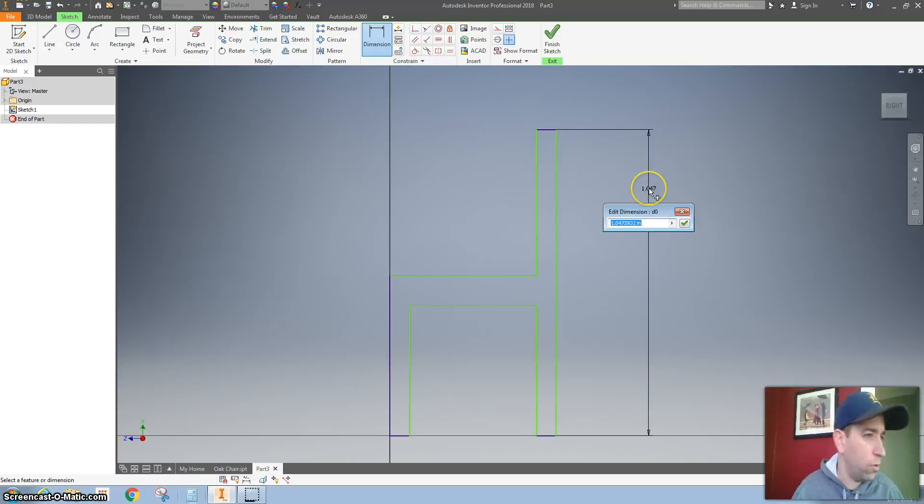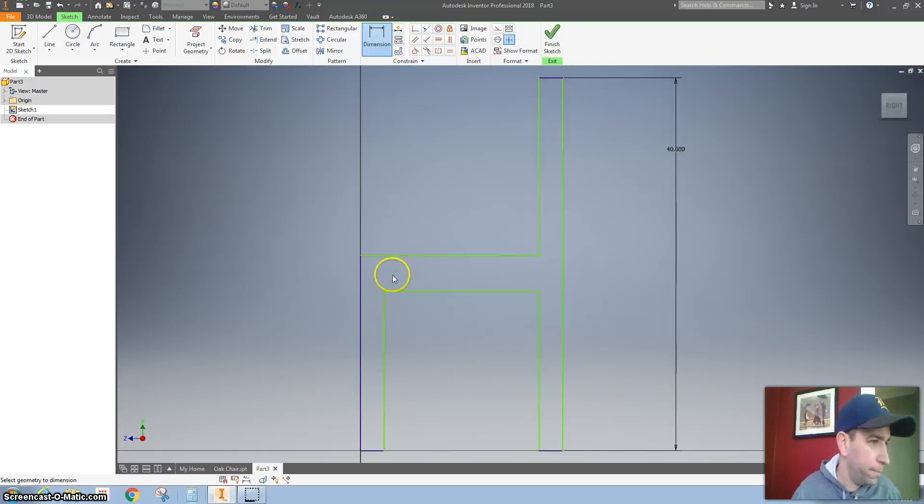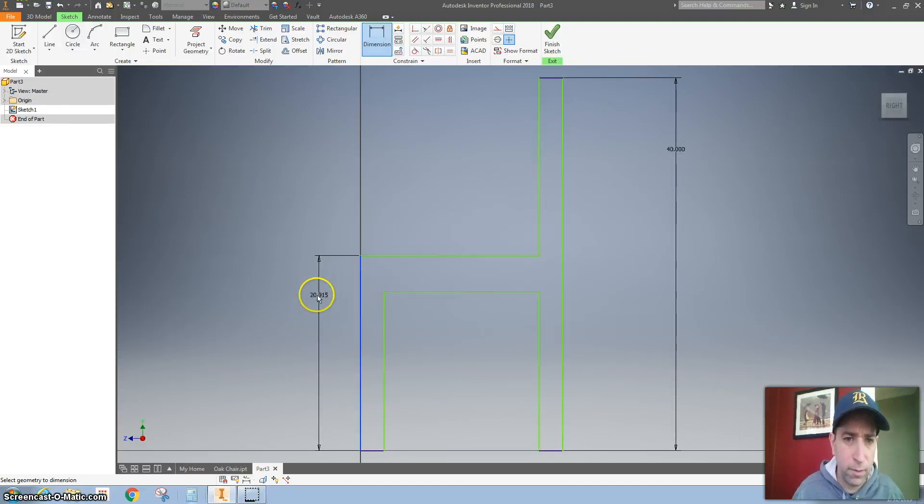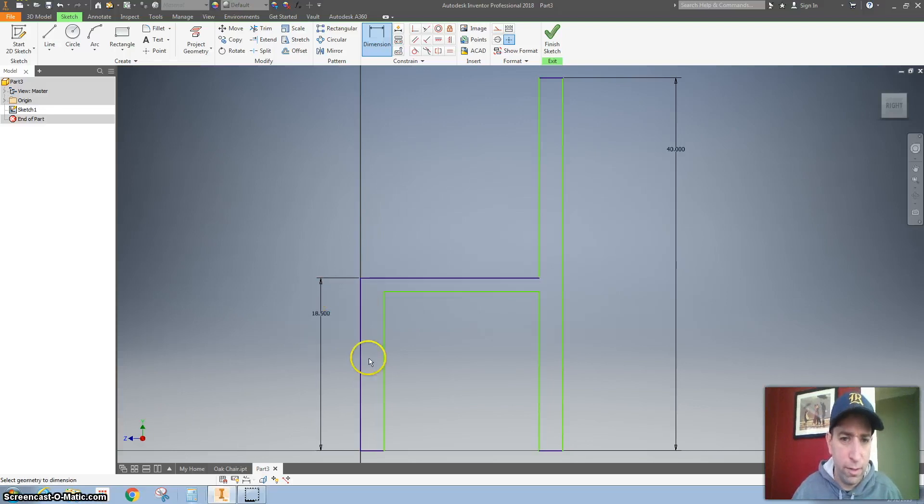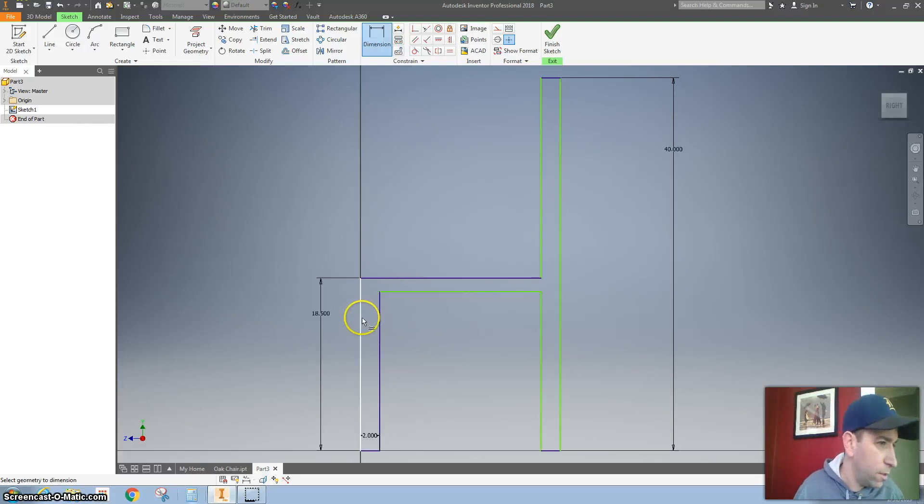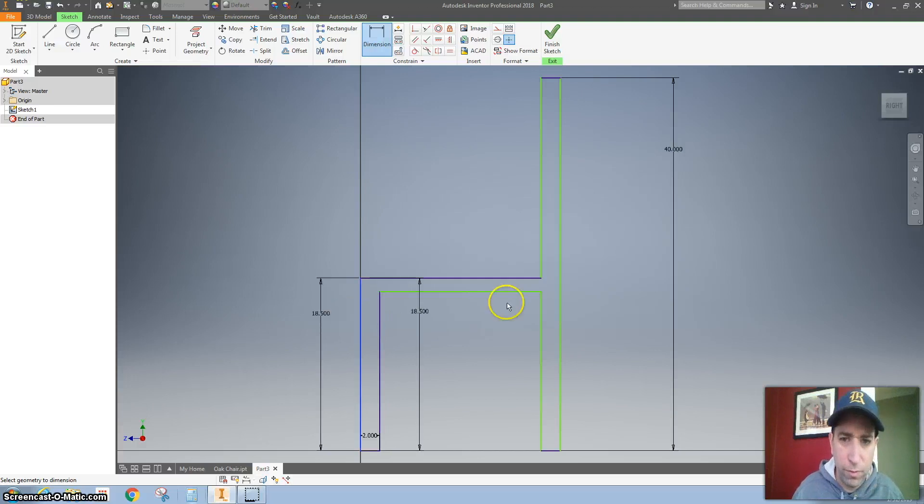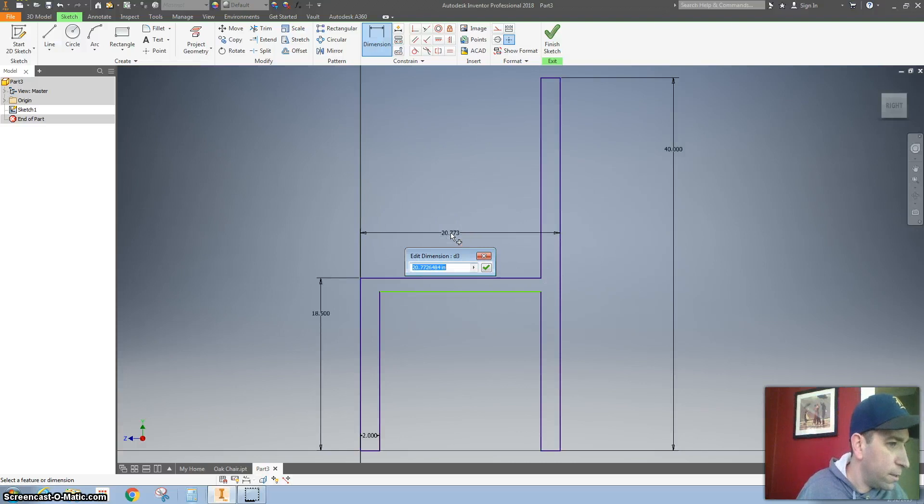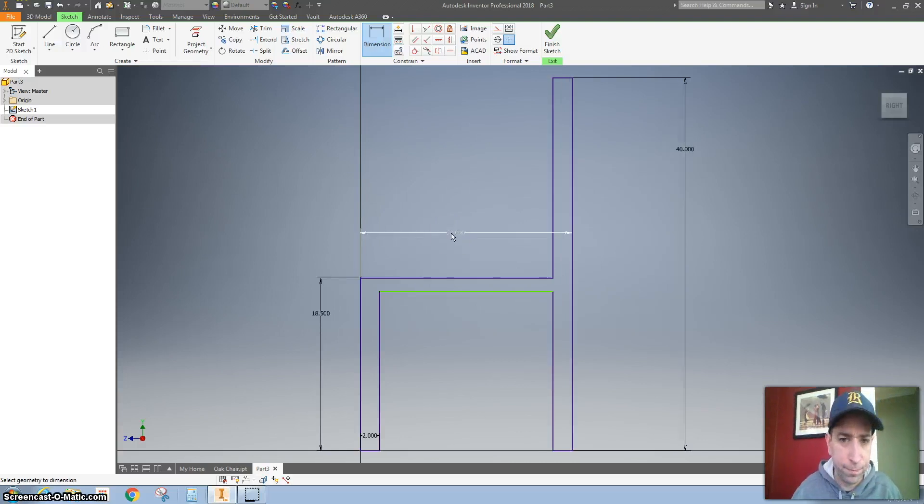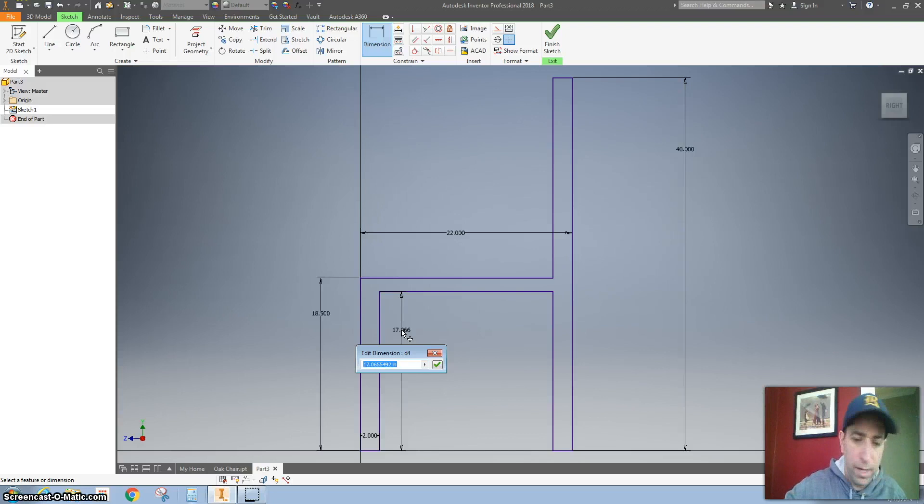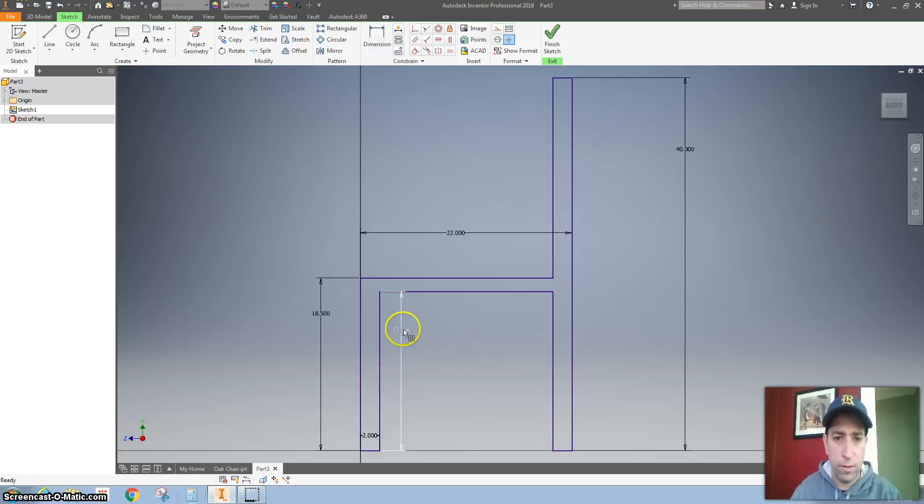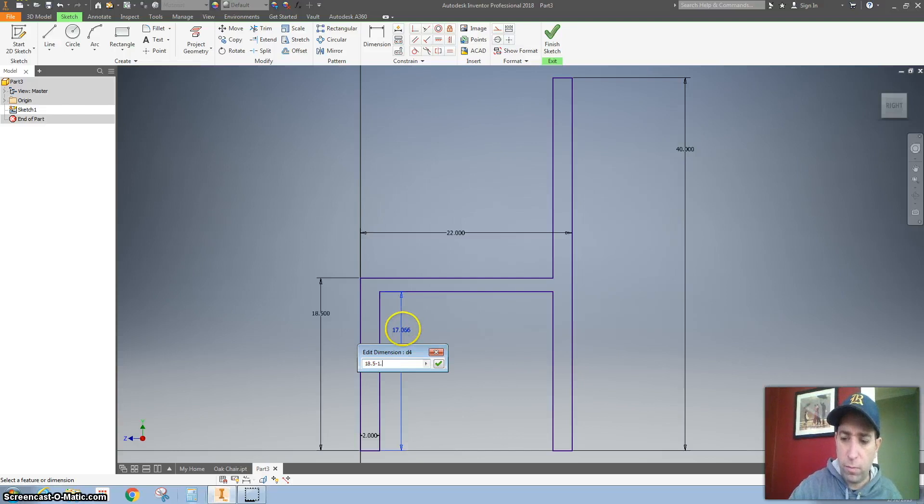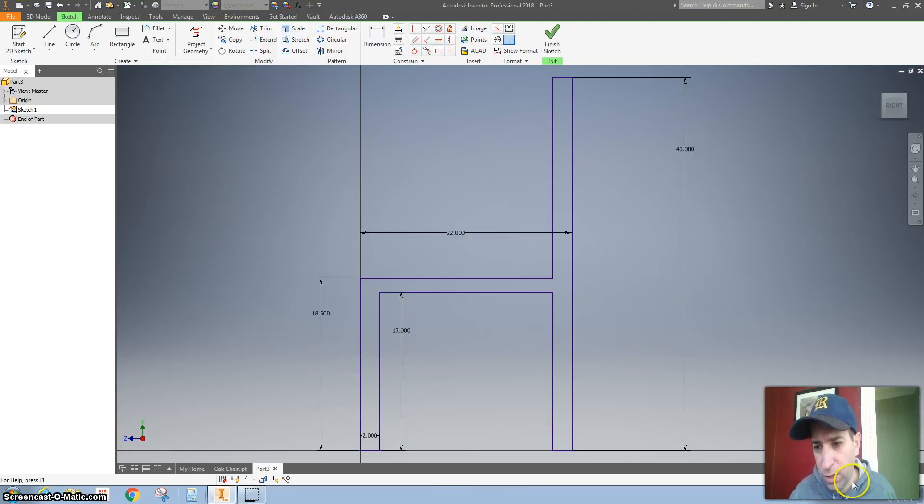So the tallest dimension is 40 inches. This is 18.5. The legs are 2 inches. The distance from the front of the chair to the back of the chair is 22 inches. And the height of these legs are 18.5 minus 1.5. All right. The fact that everything turned blue, it tells me that it's fully constrained. So that's a good sign.